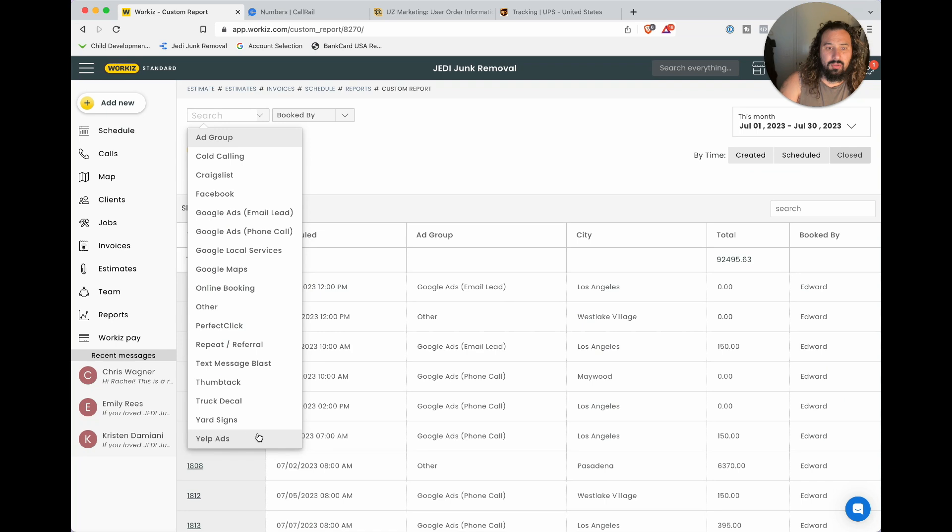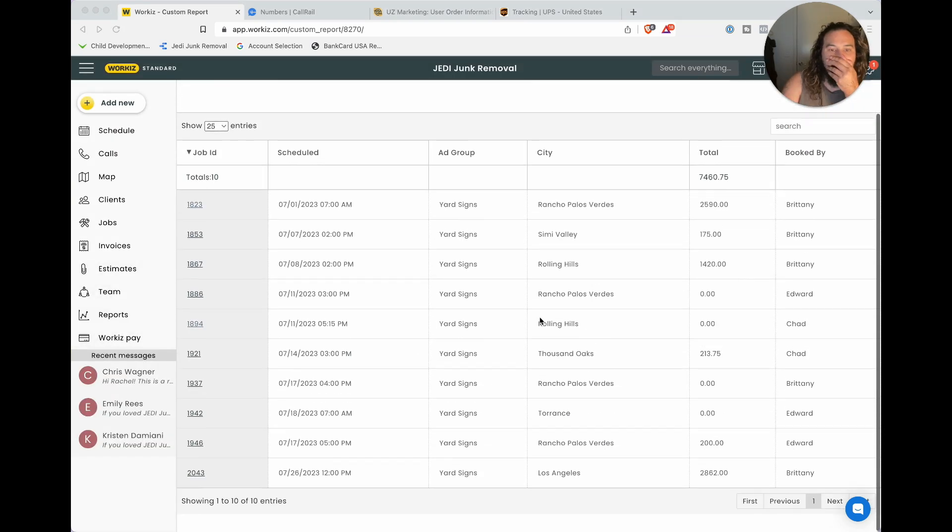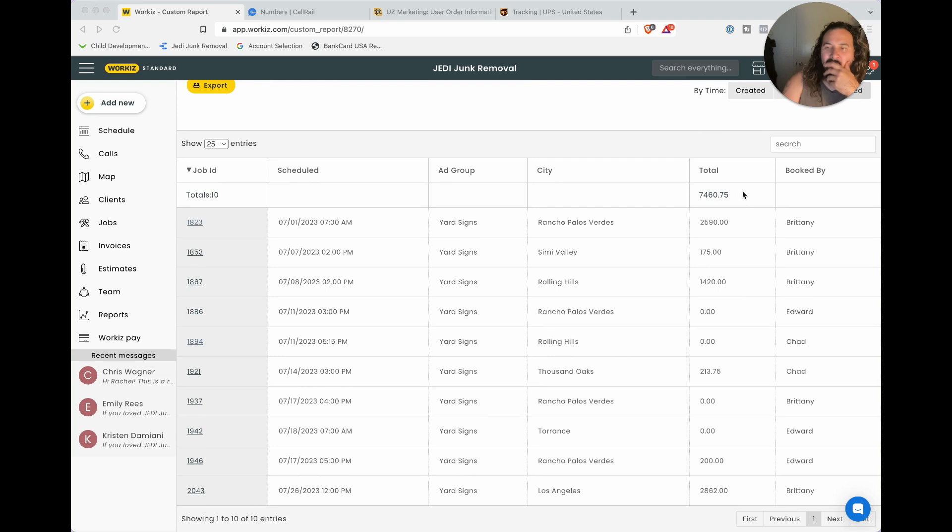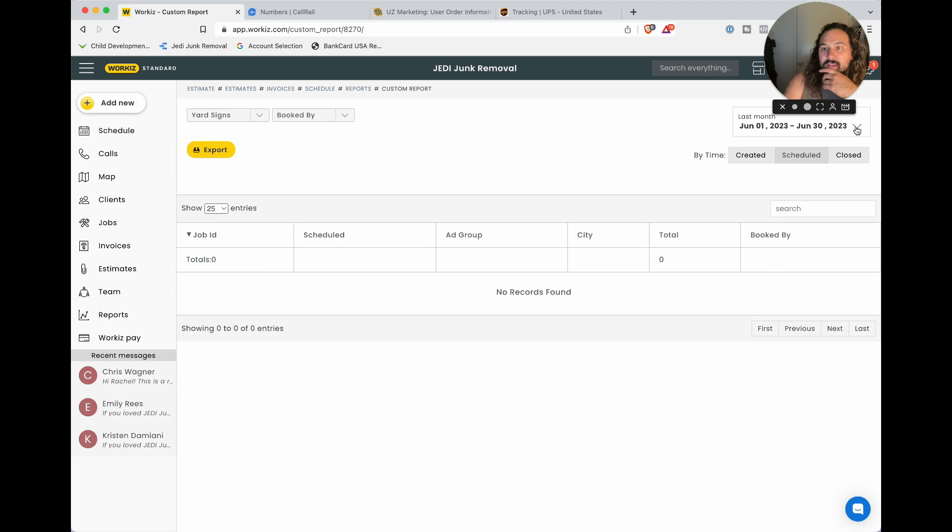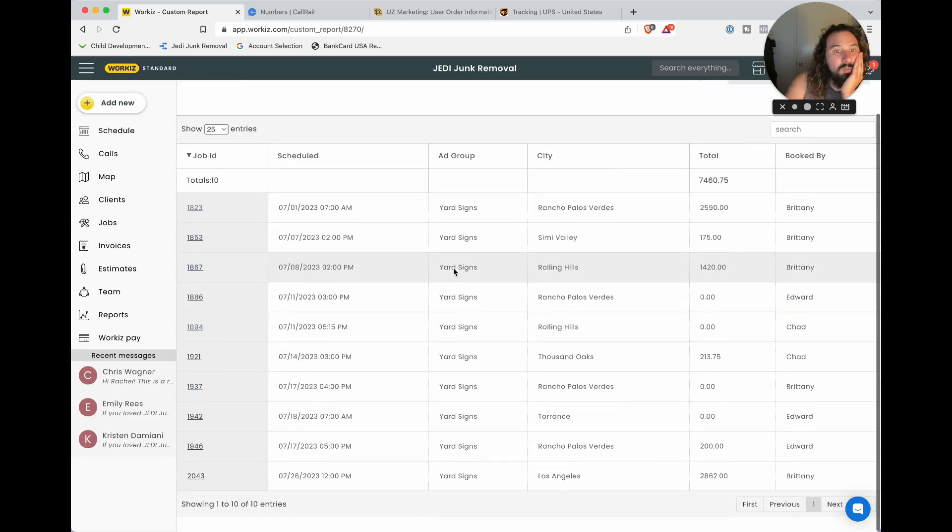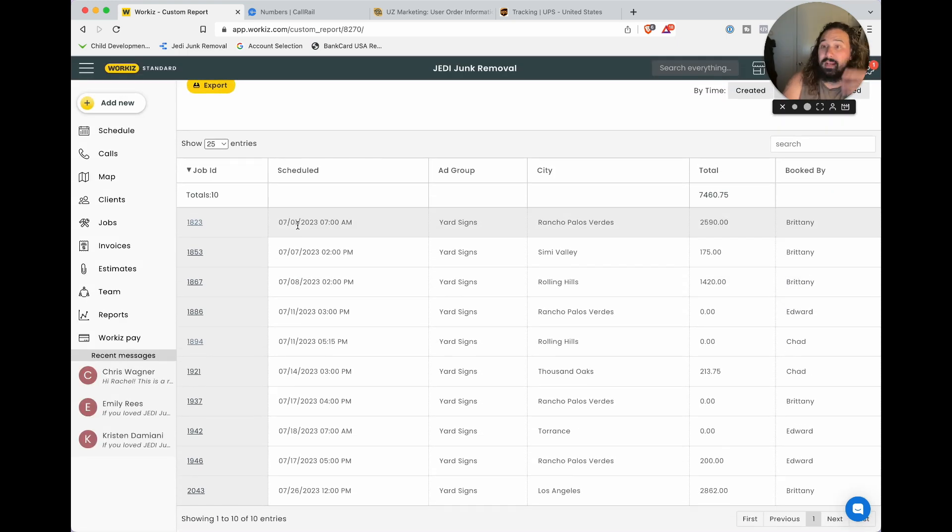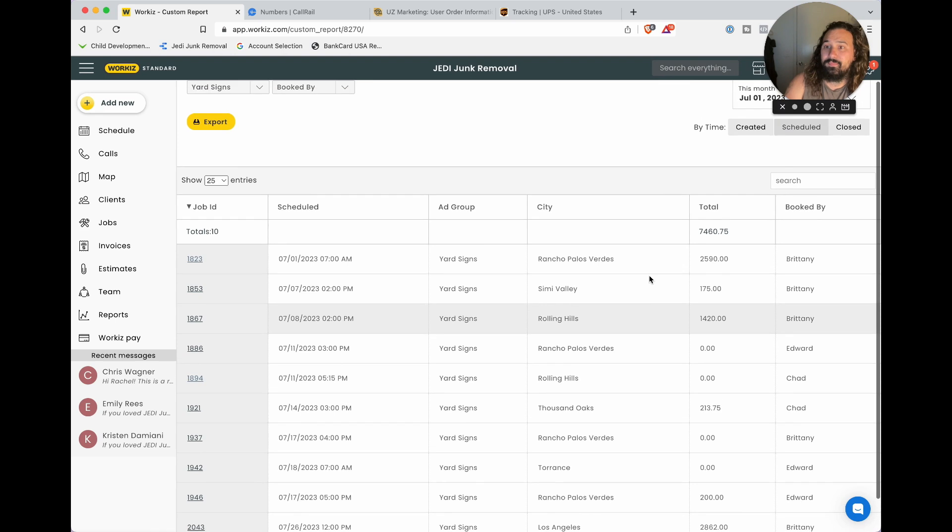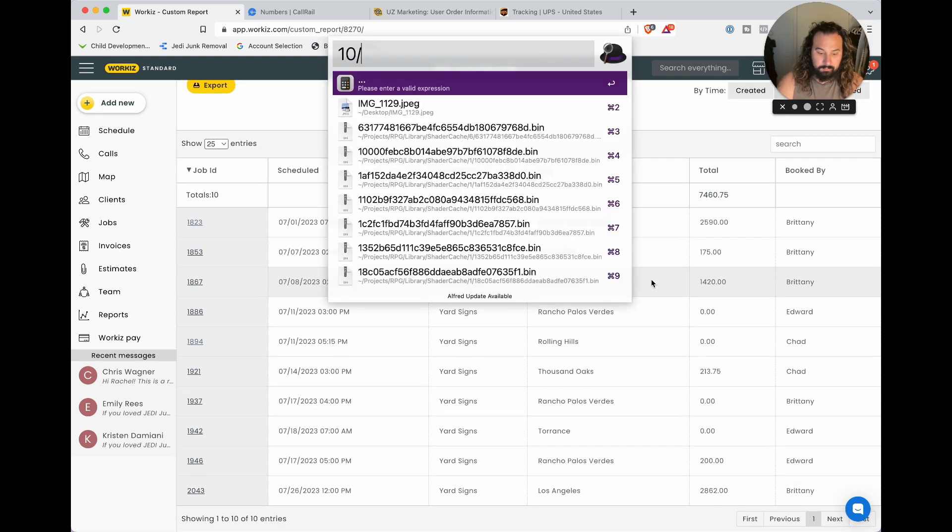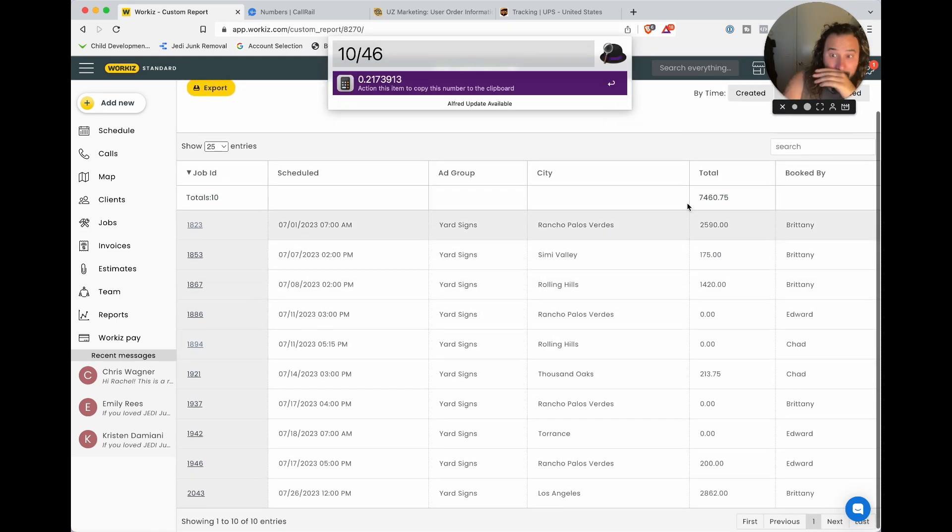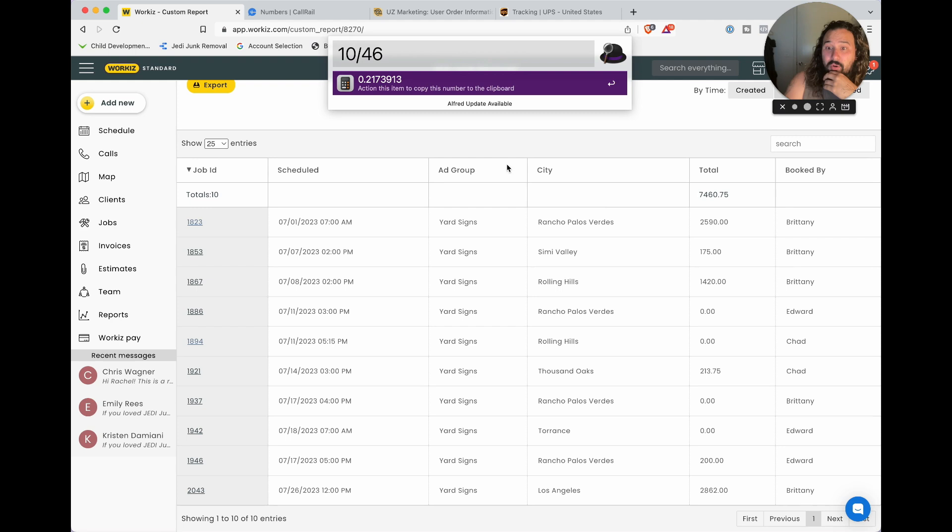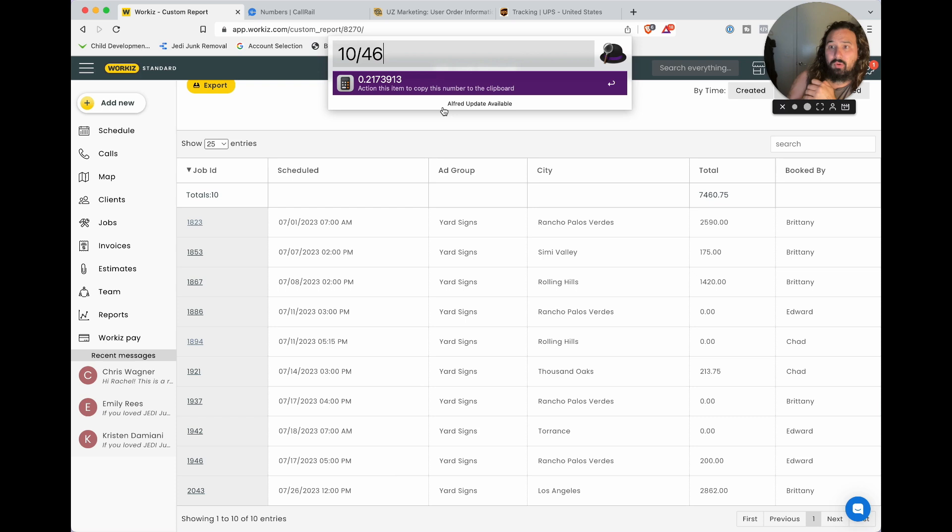Back to custom reports, we're going to go to yard signs. You'll see the first booking we got from those yard signs. Let's go by schedule then, scheduled by this month. We had 10 jobs. Out of 46 calls, we closed 10 of them on the phone.